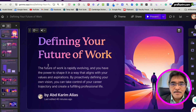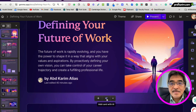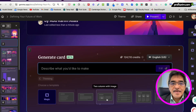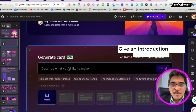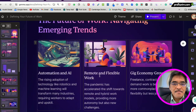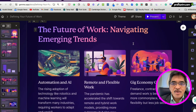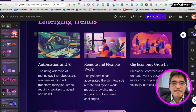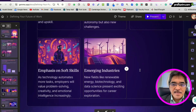What I did was, after the first slide, I click 'Add card with AI.' I put in: 'Give an introduction about the future of work.' And then it creates this slide — 'The Future of Work: Navigating Emerging Trends' — which becomes the second slide.